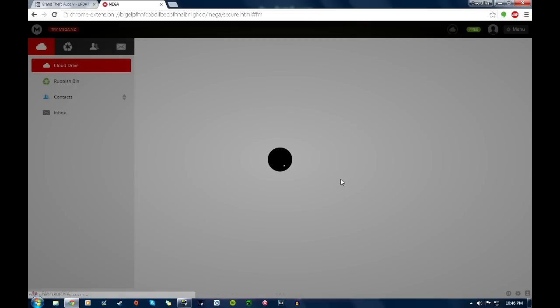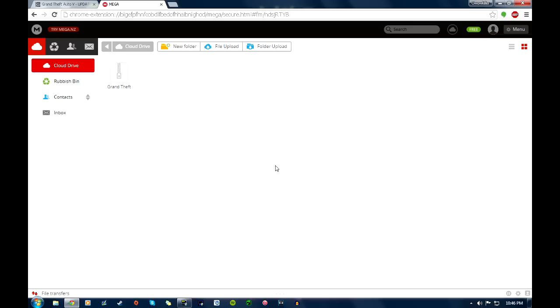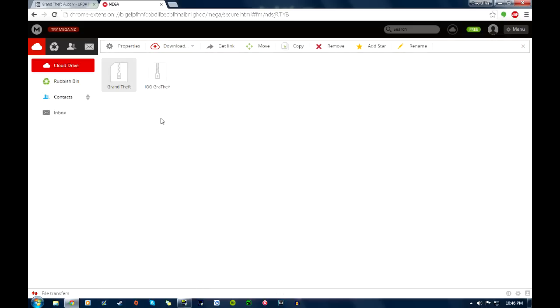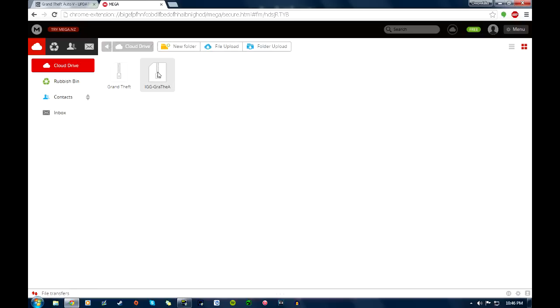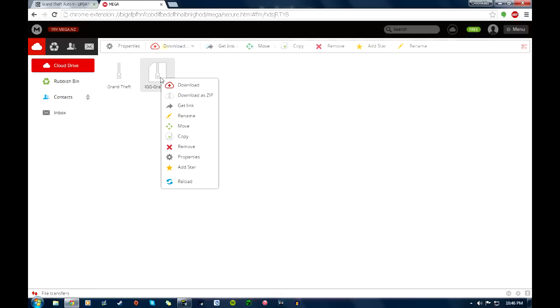Okay, so import this to your cloud drive and it's going to show up right there. I don't know what this is. Oh, this is my GTA 4 that I uploaded. Now this one is the one that we just got.